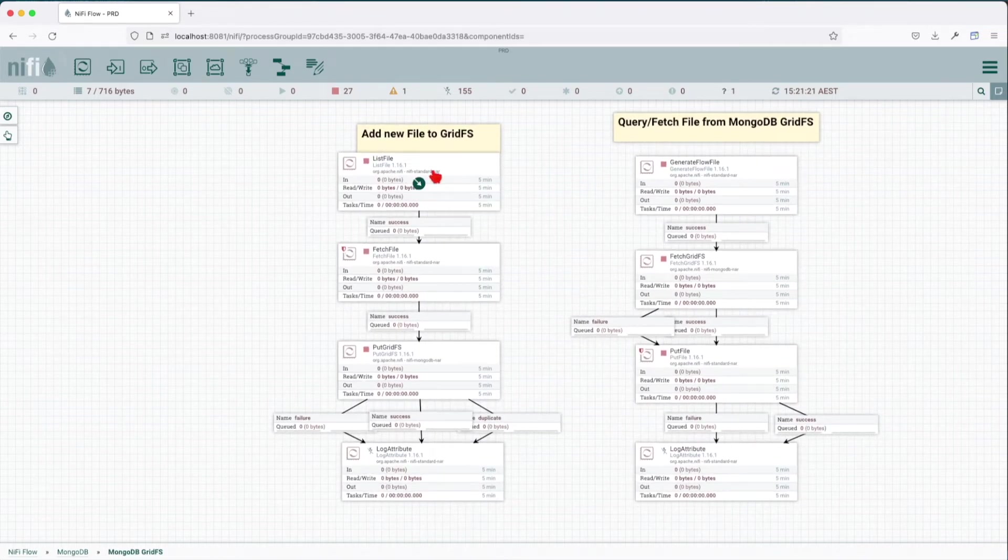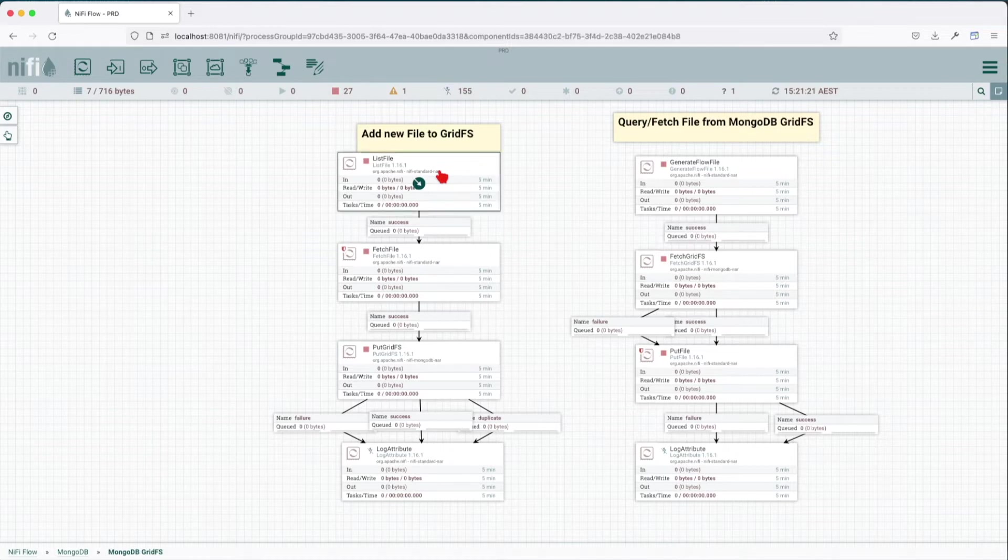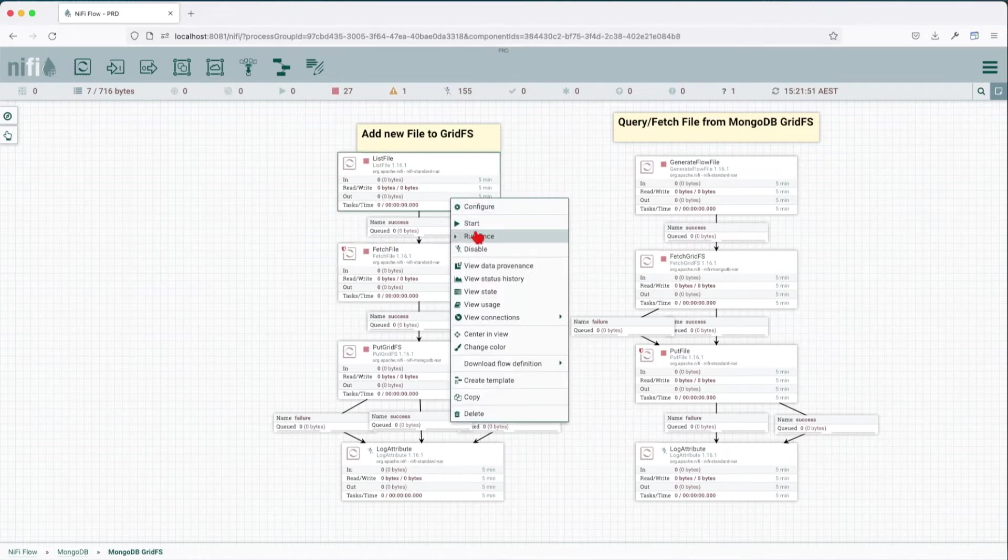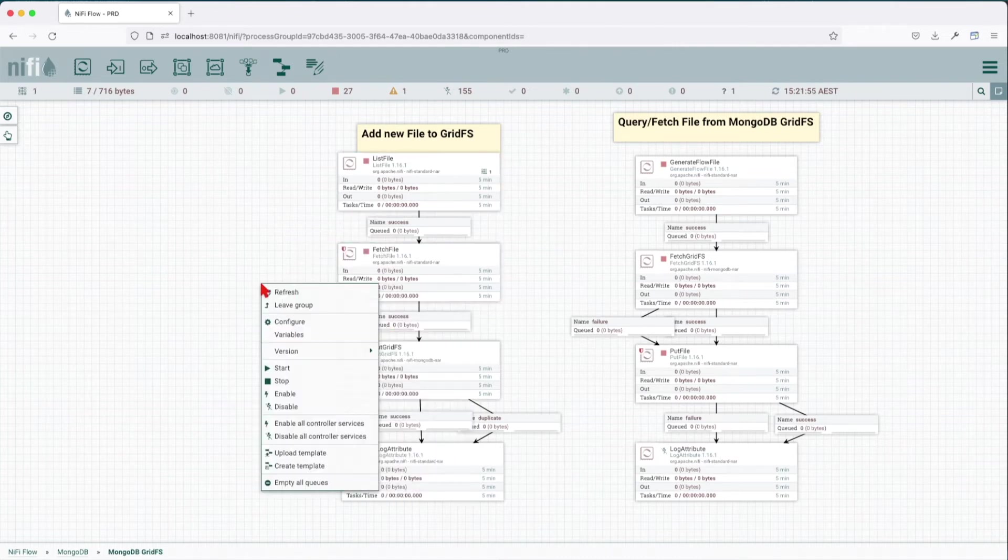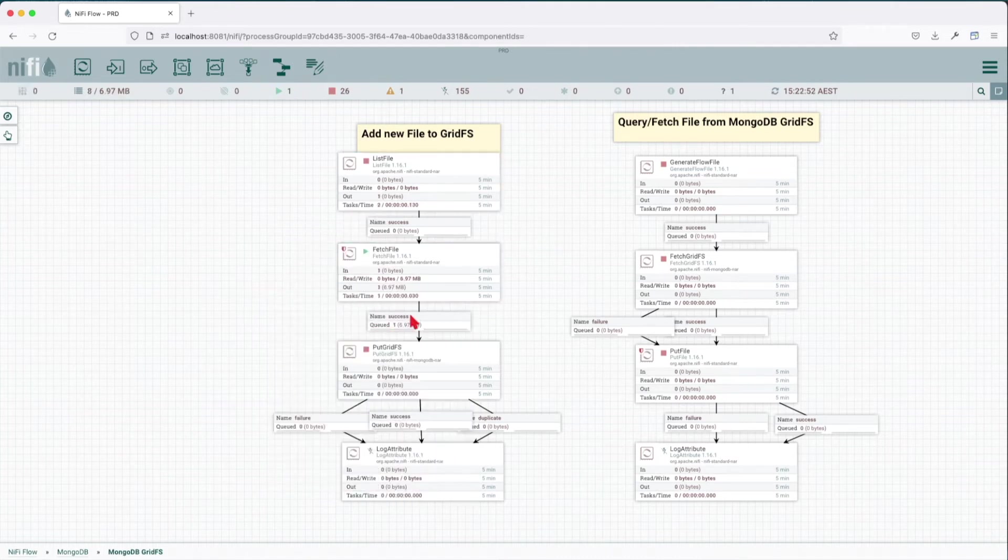Let's go ahead and start. Let's describe what we're going to do. We're going to add one file to the GridFS. The way we do it: first we're going to list the files in that location and then fetch them. Let's run the list and then the fetch. Now we can see that we successfully fetched that file which is 6.9 megabytes.